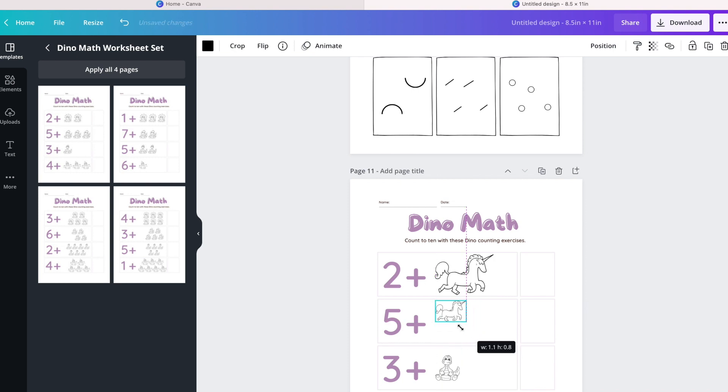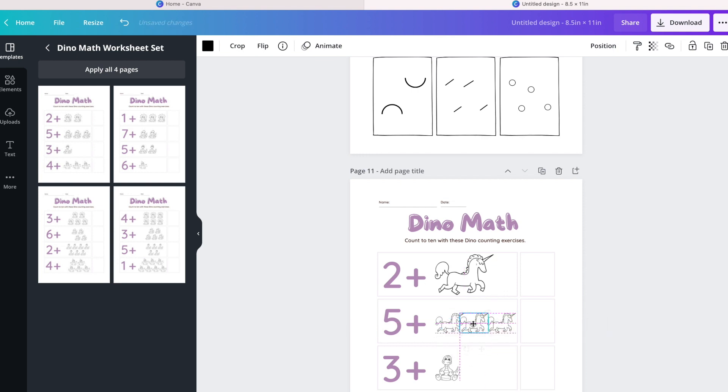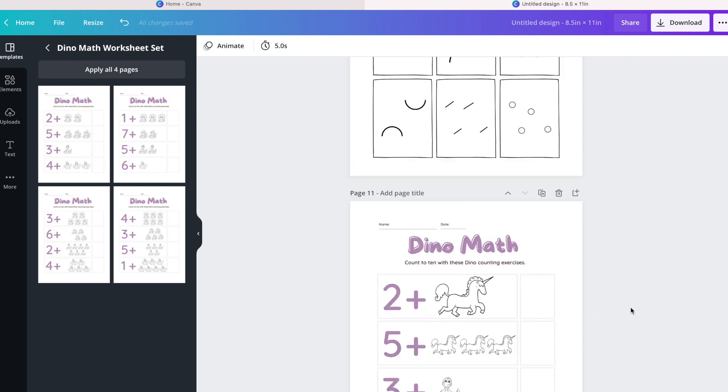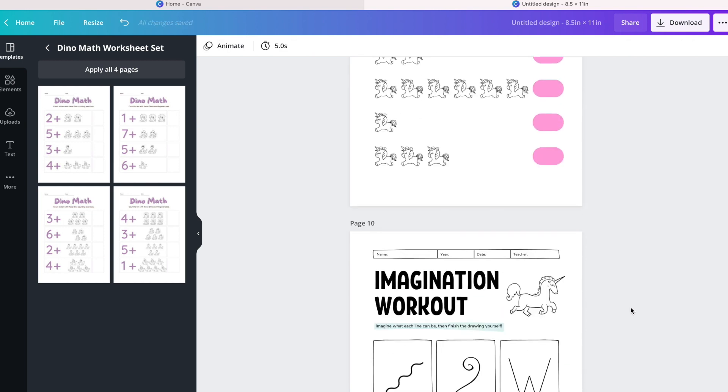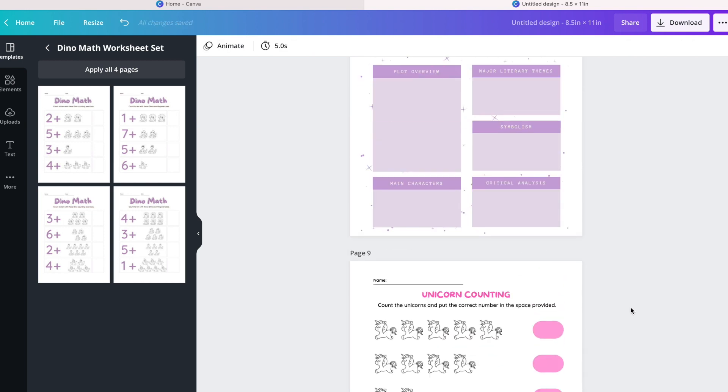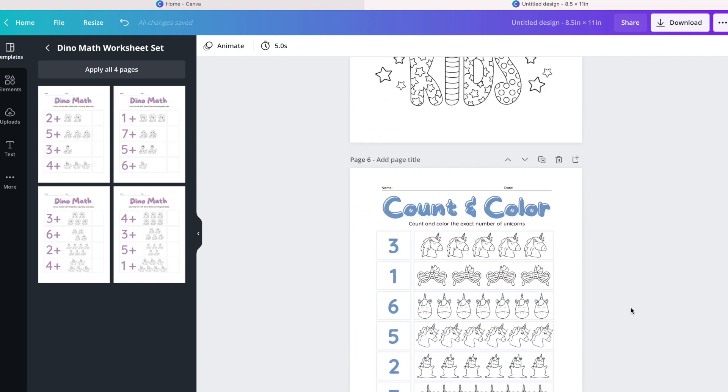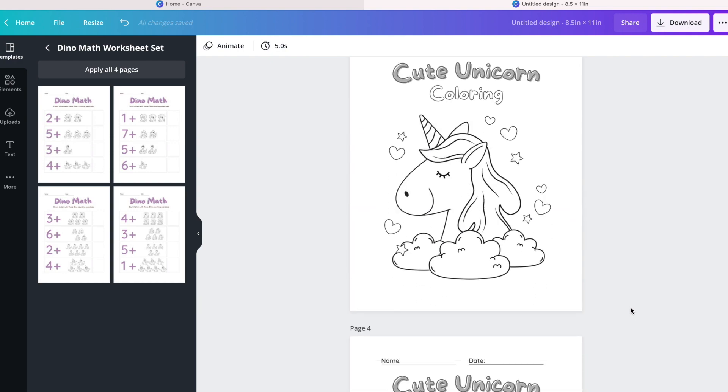As you can see, this is a very fun activity page for kids because you have a number and then all you have to do is count the amount of unicorns to then get the addition results that they're looking for. It's keeping math in top of mind but in a very fun way, right? That's what an activity book does.